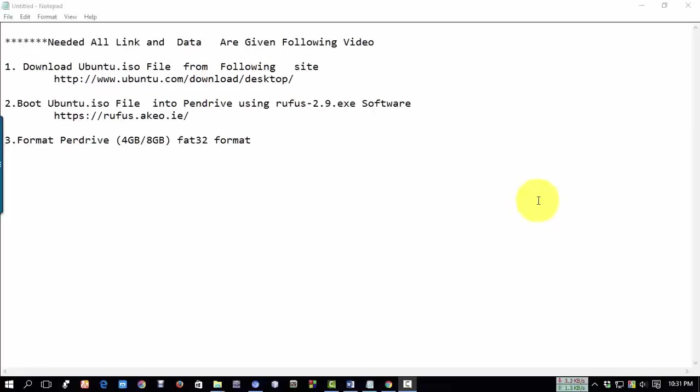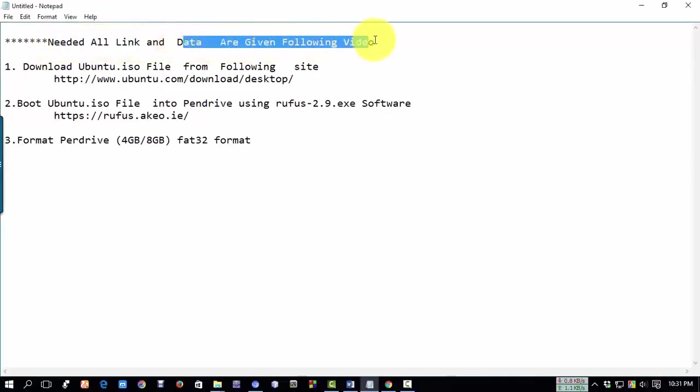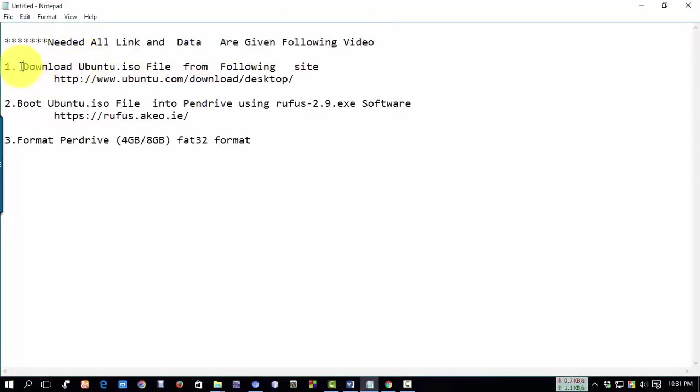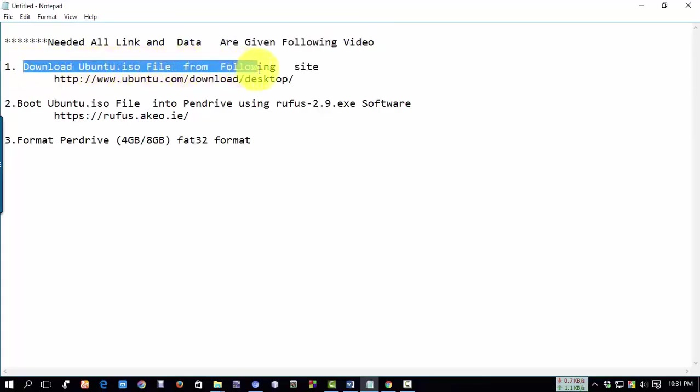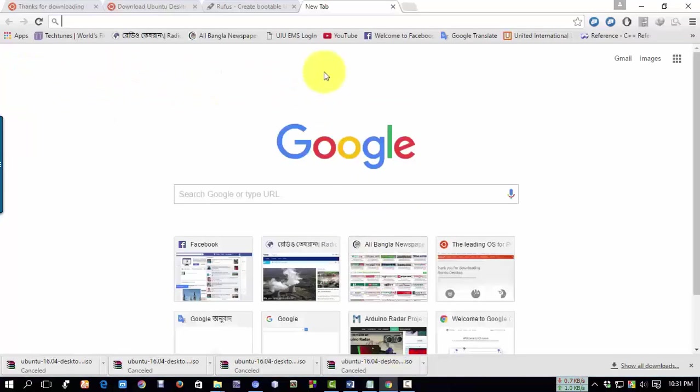Hello brothers, assalamu alaikum. Today I will show how to boot Ubuntu into a USB drive. All links and data are given in the video description. First, download the Ubuntu ISO file from the following site. Copy this link and paste it in your browser.